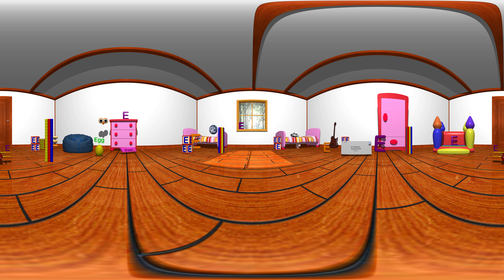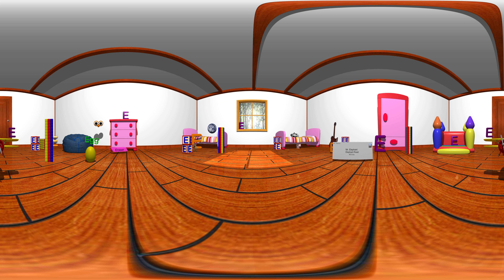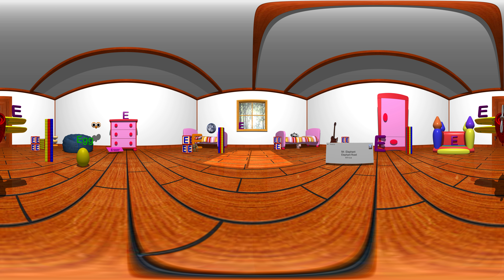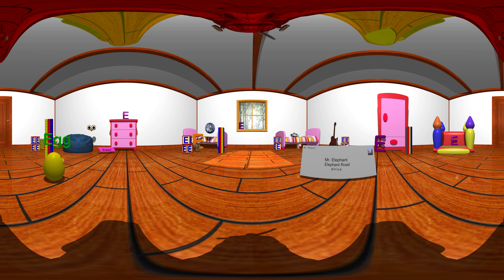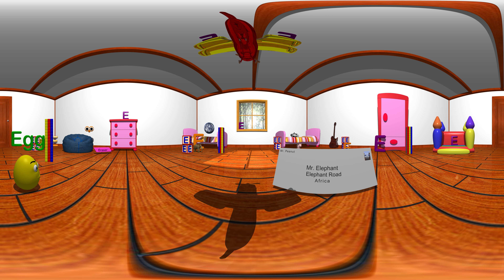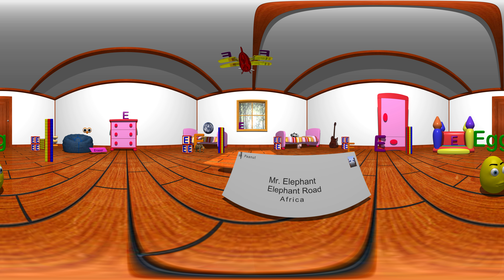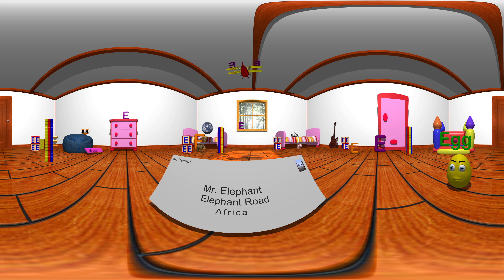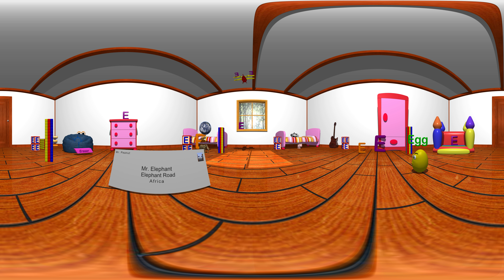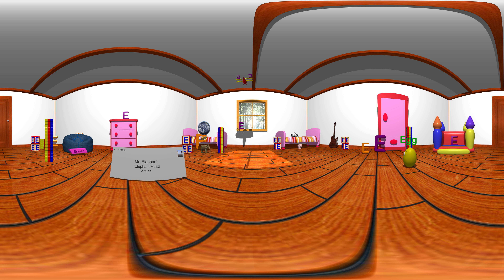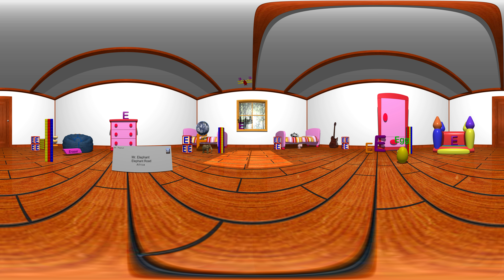Welcome! This is a 360 degree video which means you can move all around to find the letters and objects. Move left, right, up or down on mobile devices and click and drag on a computer.